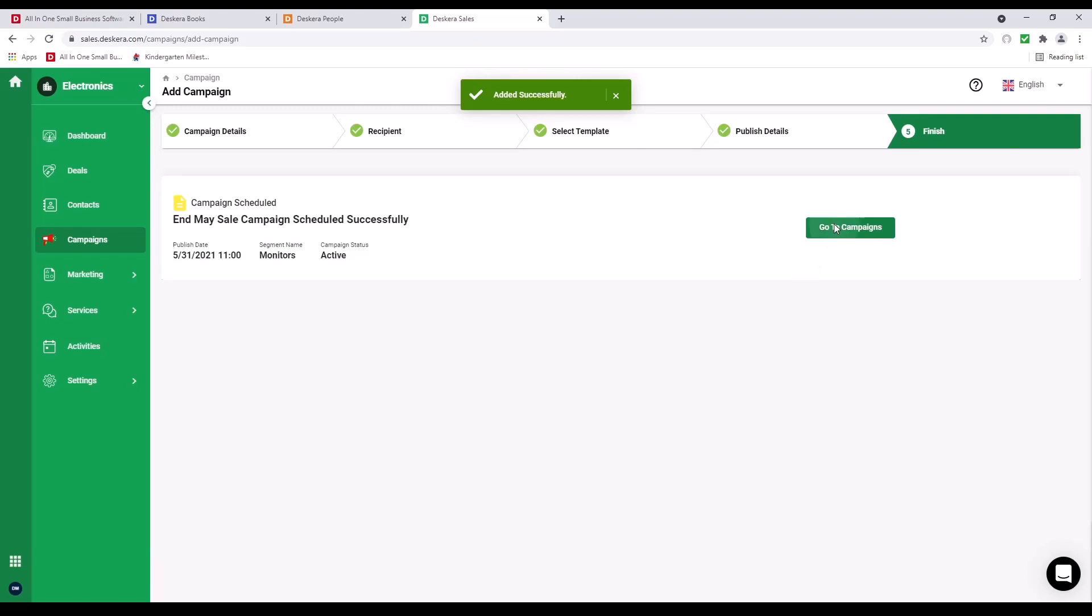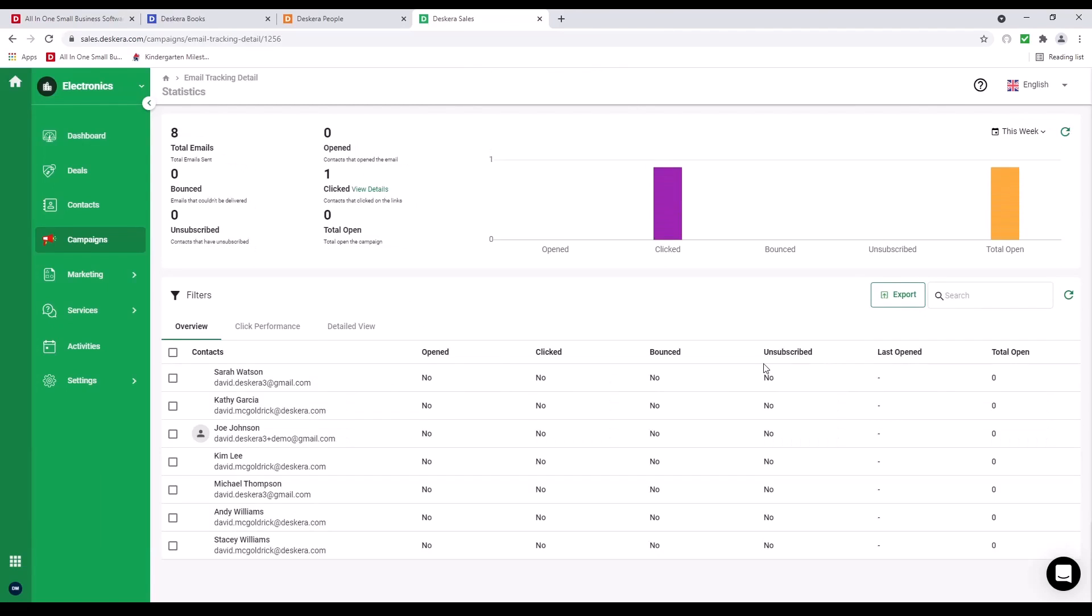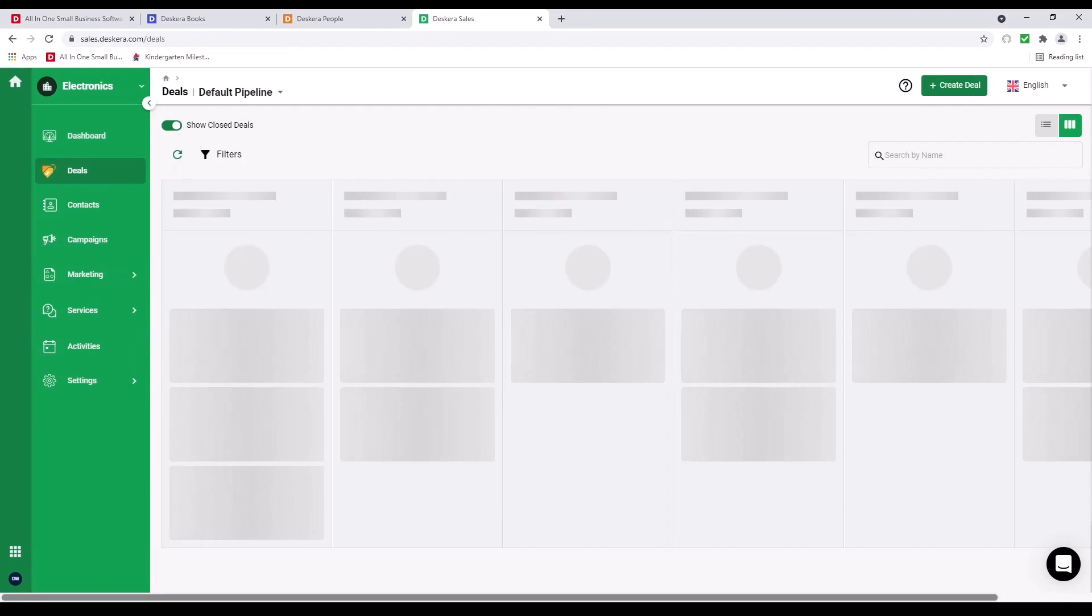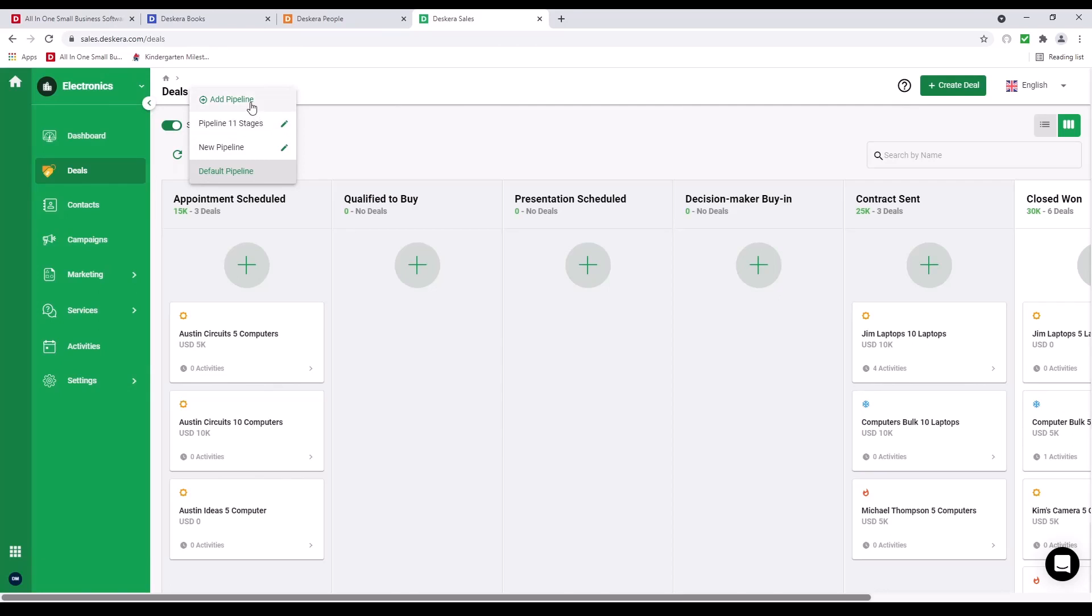I can go to Campaigns. And I can also drill in. And I can see Clicked and Total Open. And I can see how many people opened, clicked, bounced, unsubscribed, Last Open, and Total Open. Next, let's click on Deal. Inside here, I can go to Default Pipeline and click on it. I can edit my pipelines that I've already created, or I can add a new pipeline.